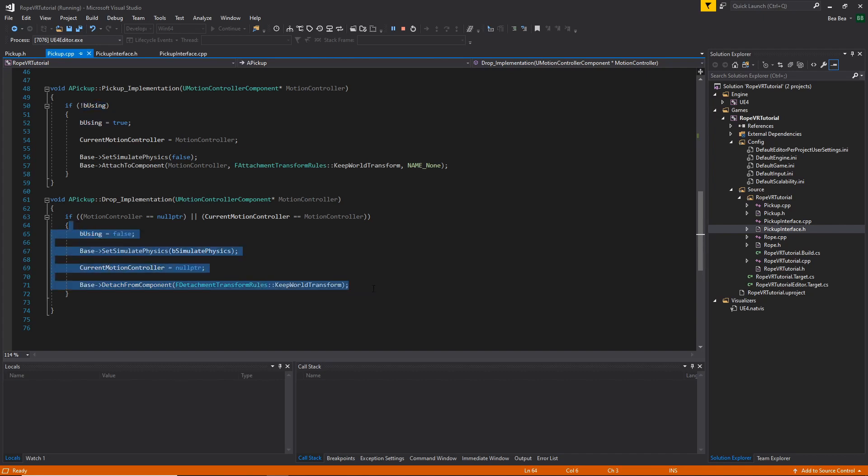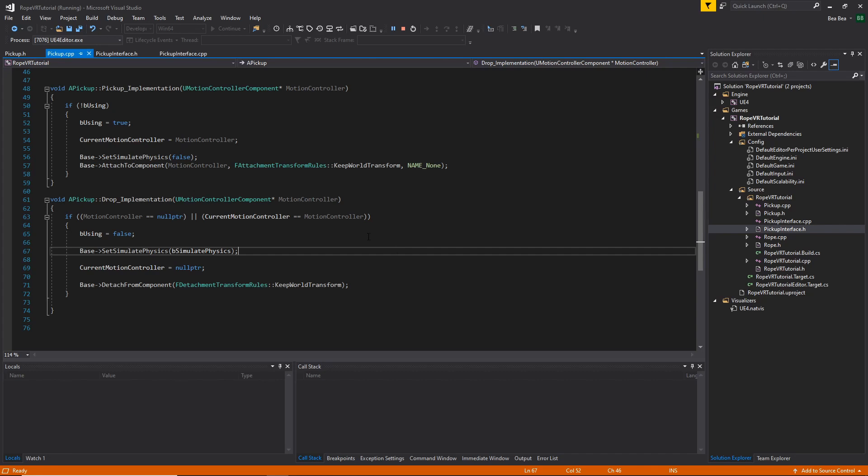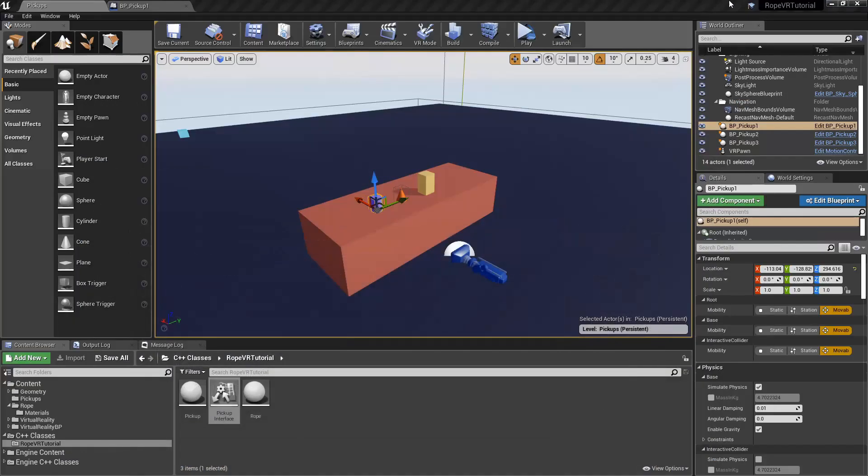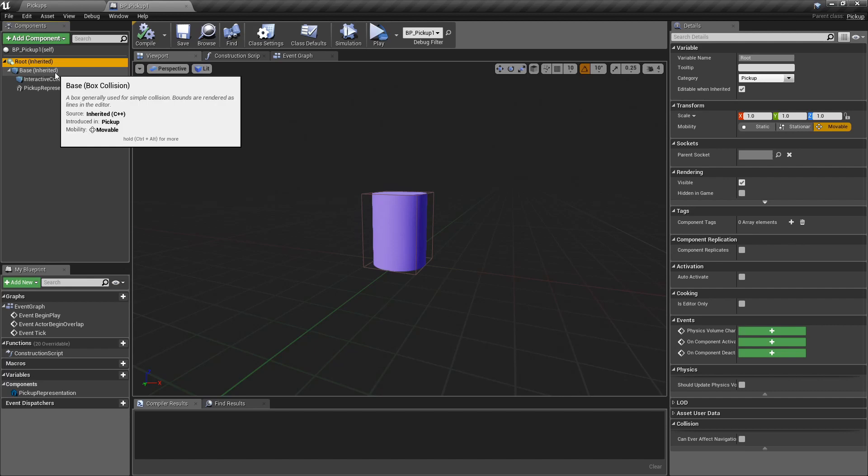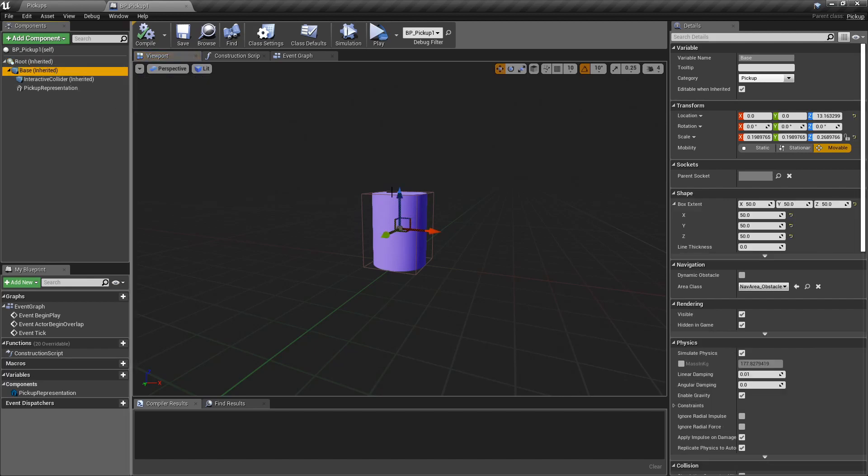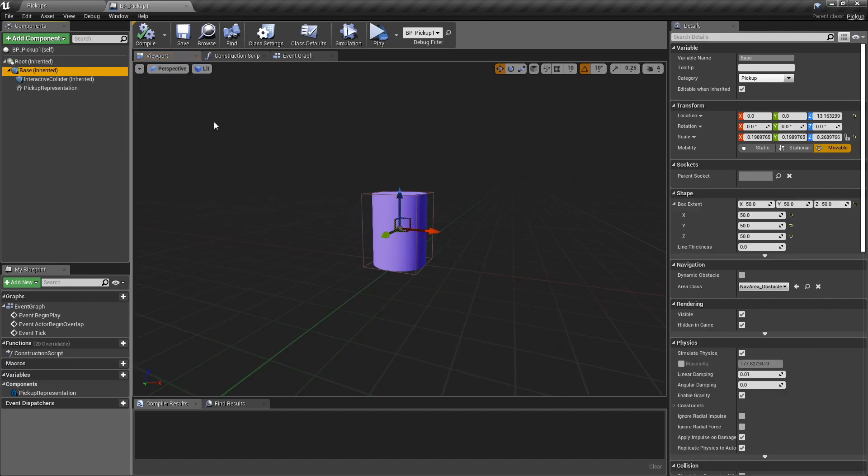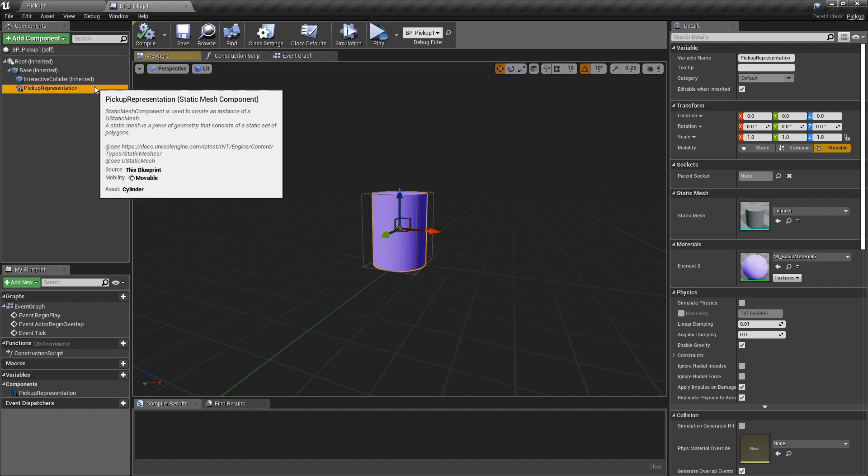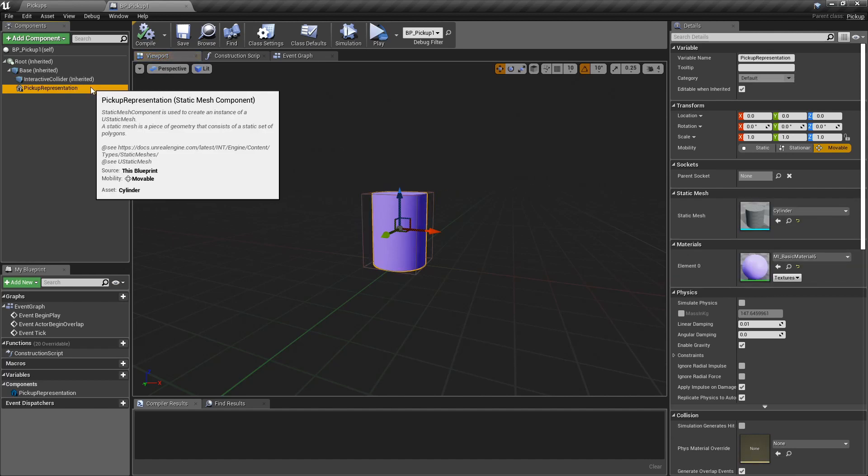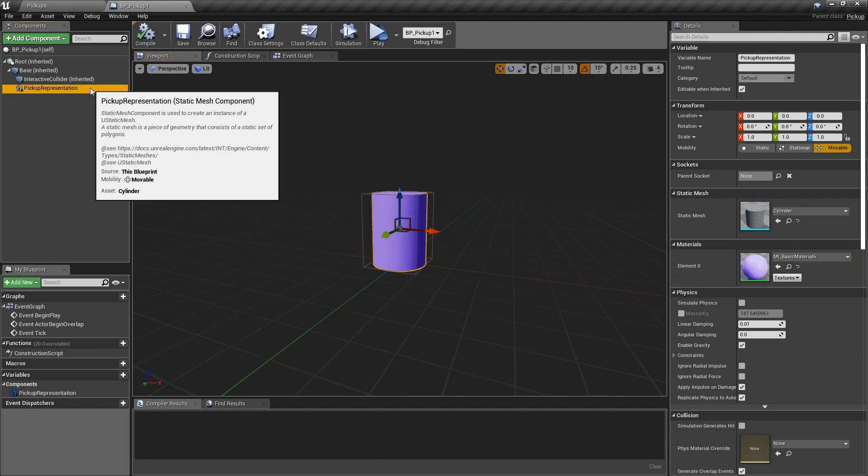And that's it, that's the pickup. Now let's take a look at one of the pickups, the Blueprint pickups based on this class. So let's open this one. And here we have the root, the base, and the Interactive Collider. I also included this static mesh to represent the pickup.